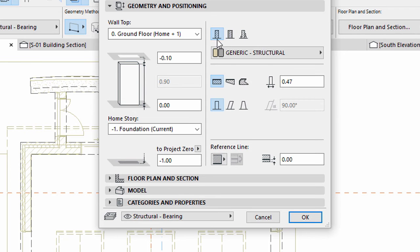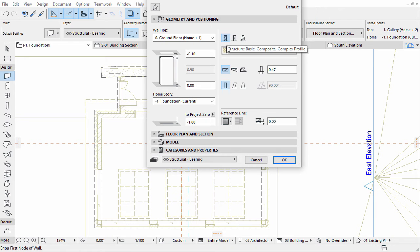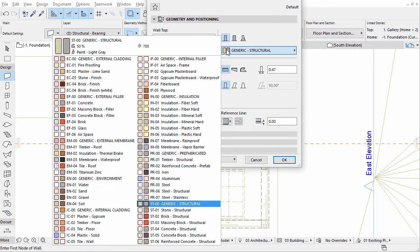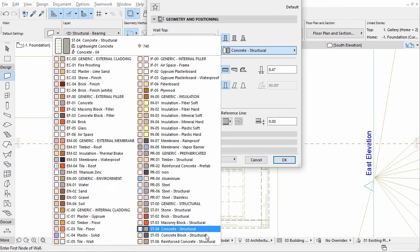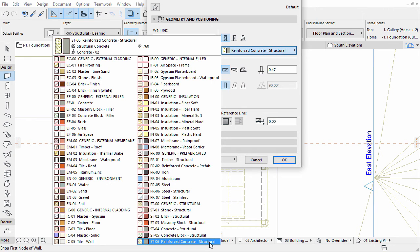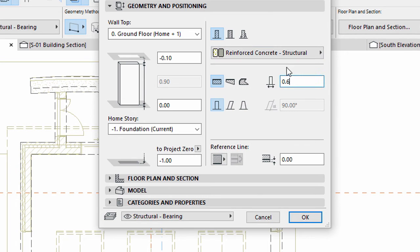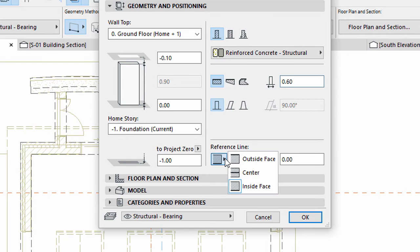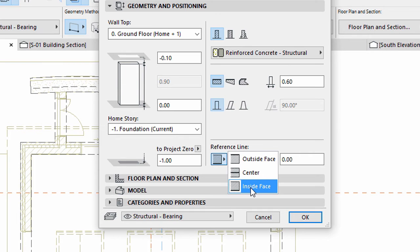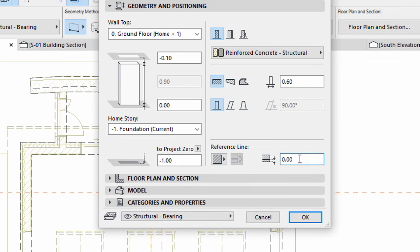Select the Basic Structure and select Reinforced Concrete Structural for the Building Material. Enter 0.60 for Thickness. Set the Reference Line to Inside Face. Enter 0.05 for Reference Line Offset.